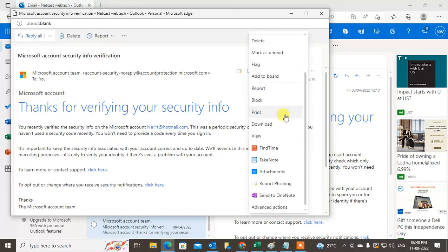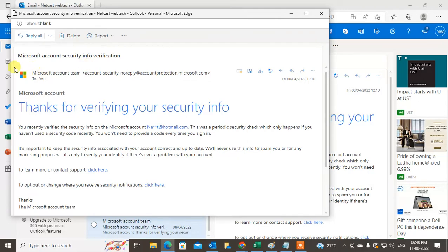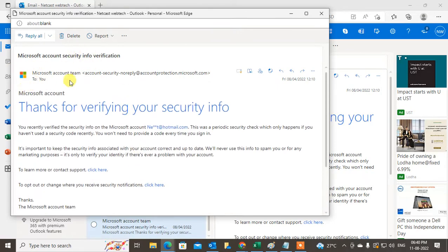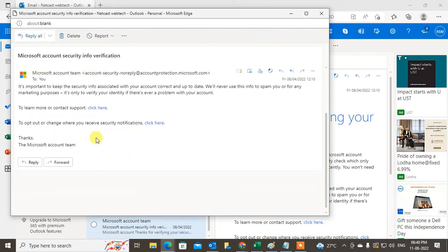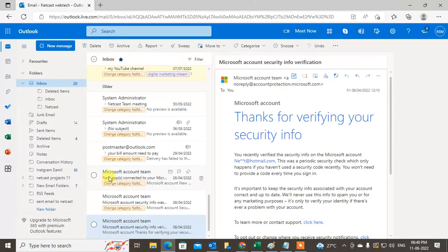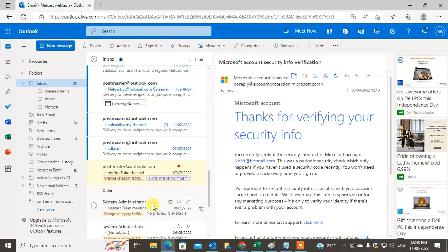You can find the unsubscribe button or link here at the very bottom. Because this is an email from a Microsoft account, it doesn't show the button. Let me check another email.